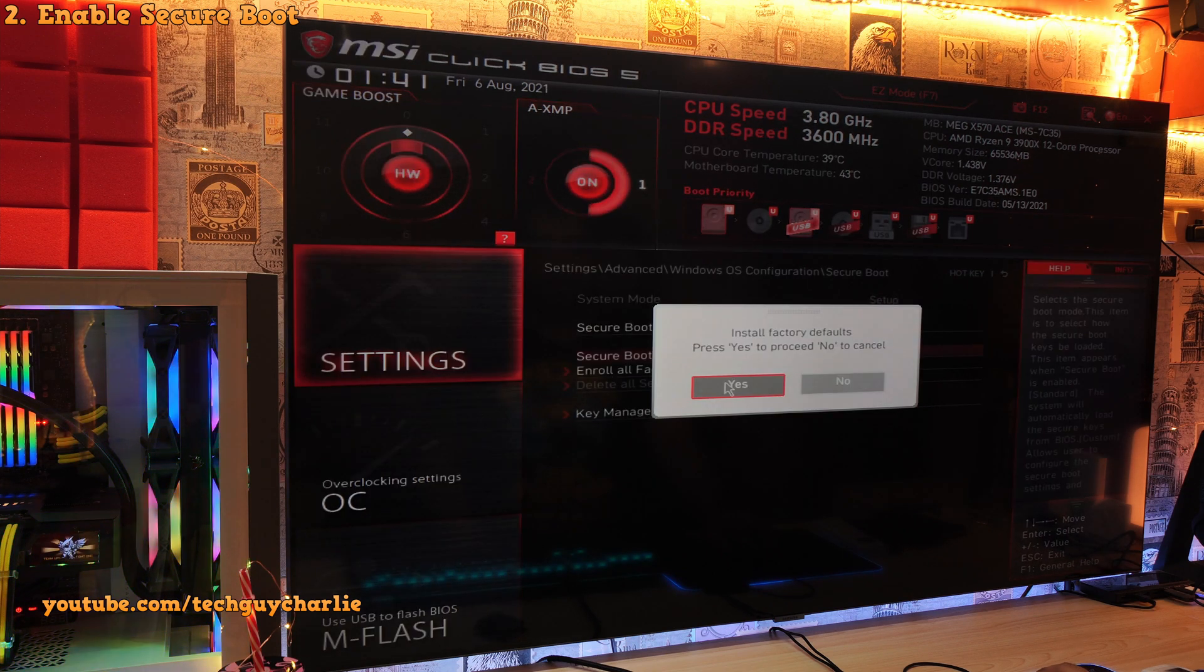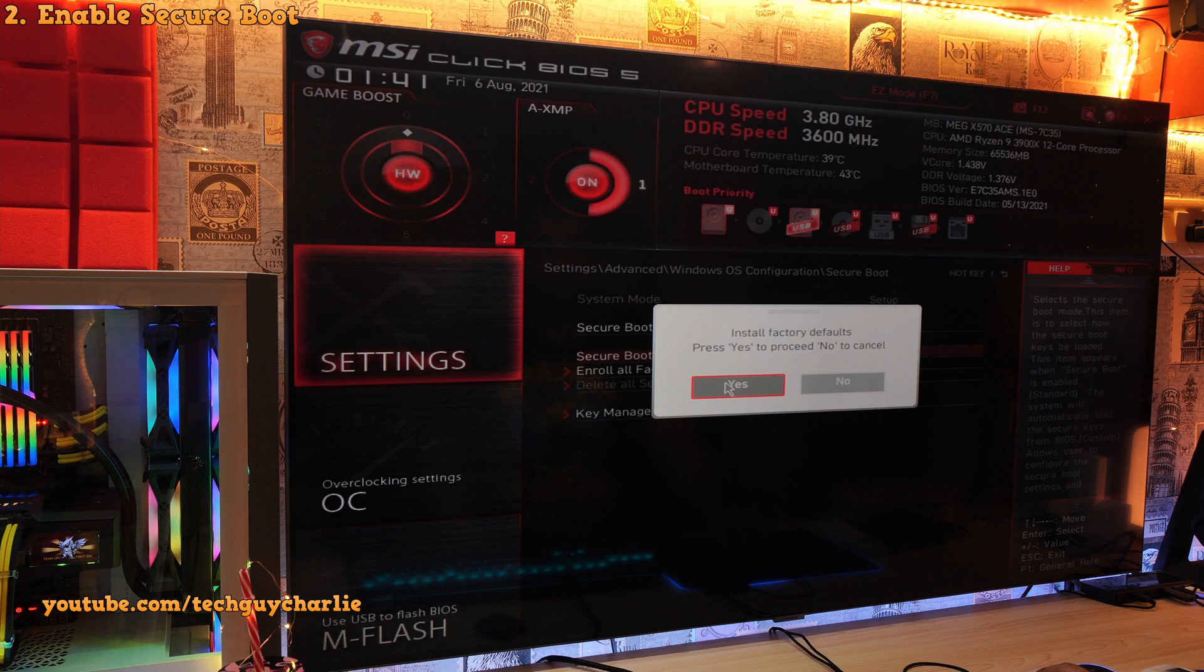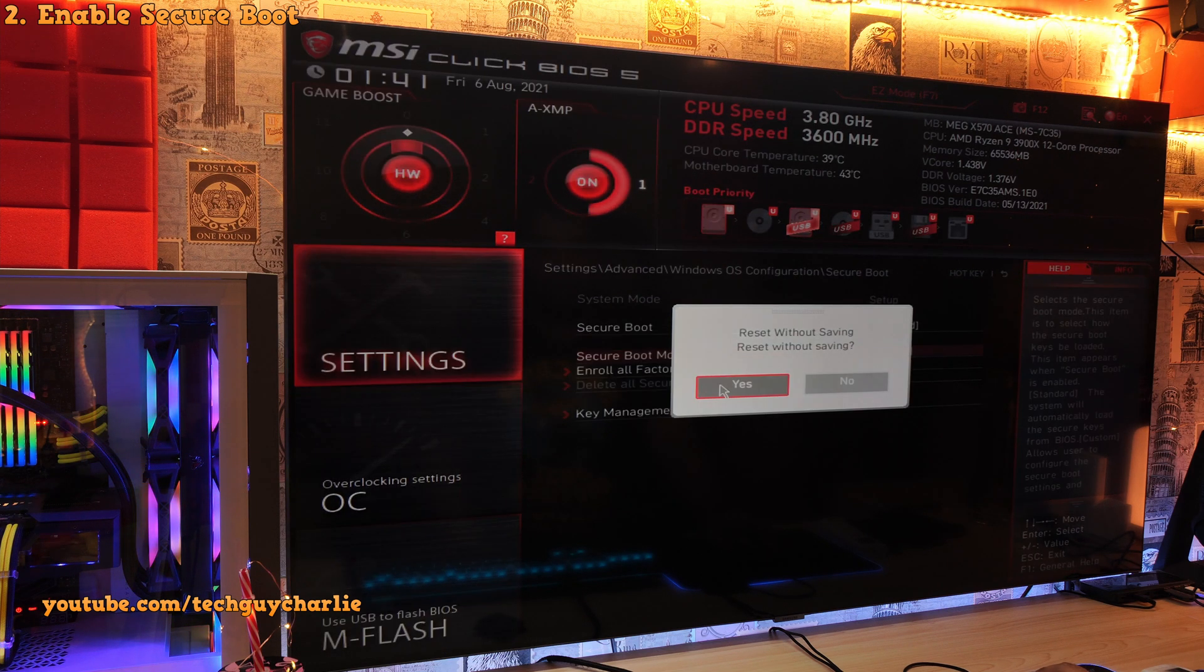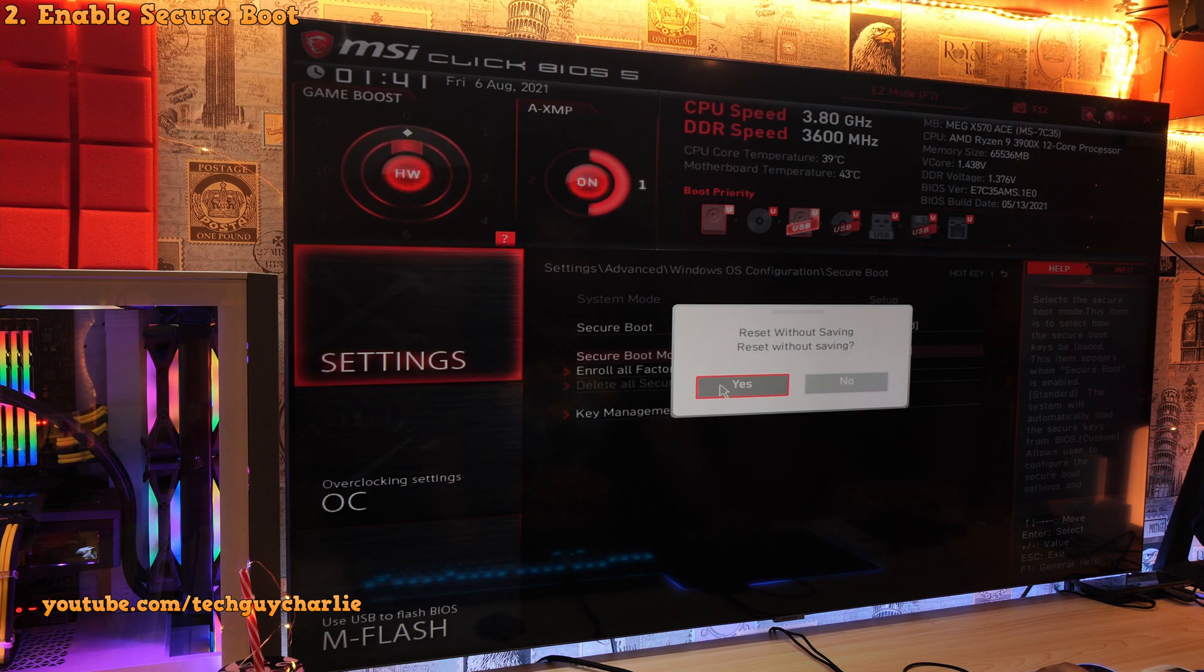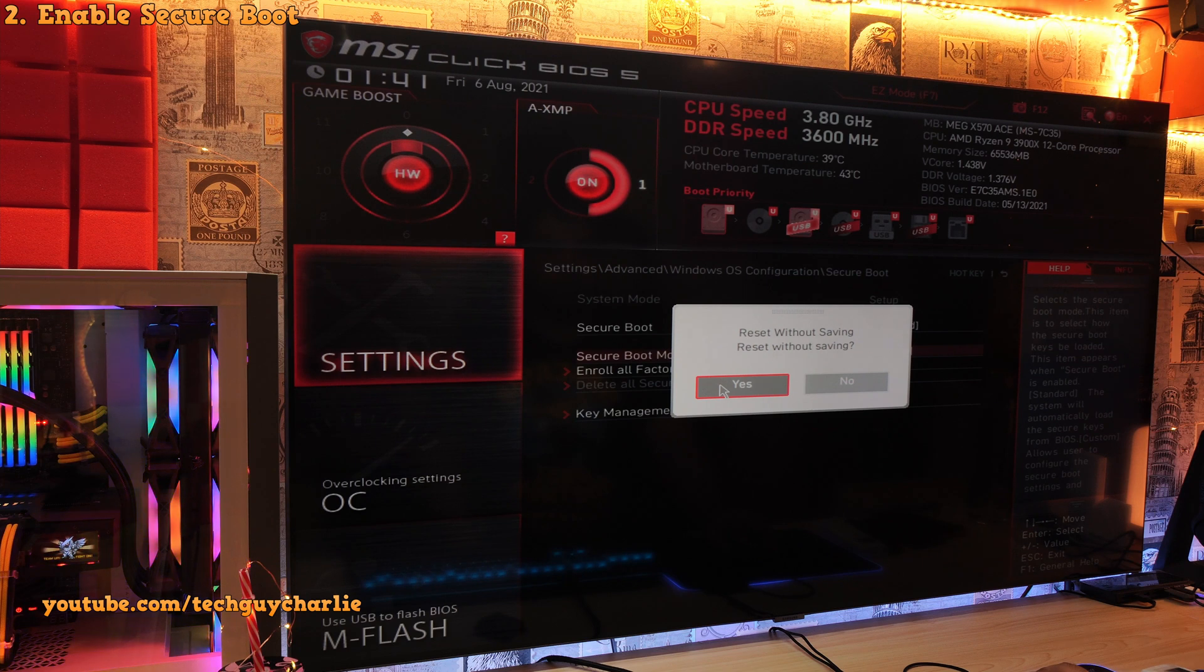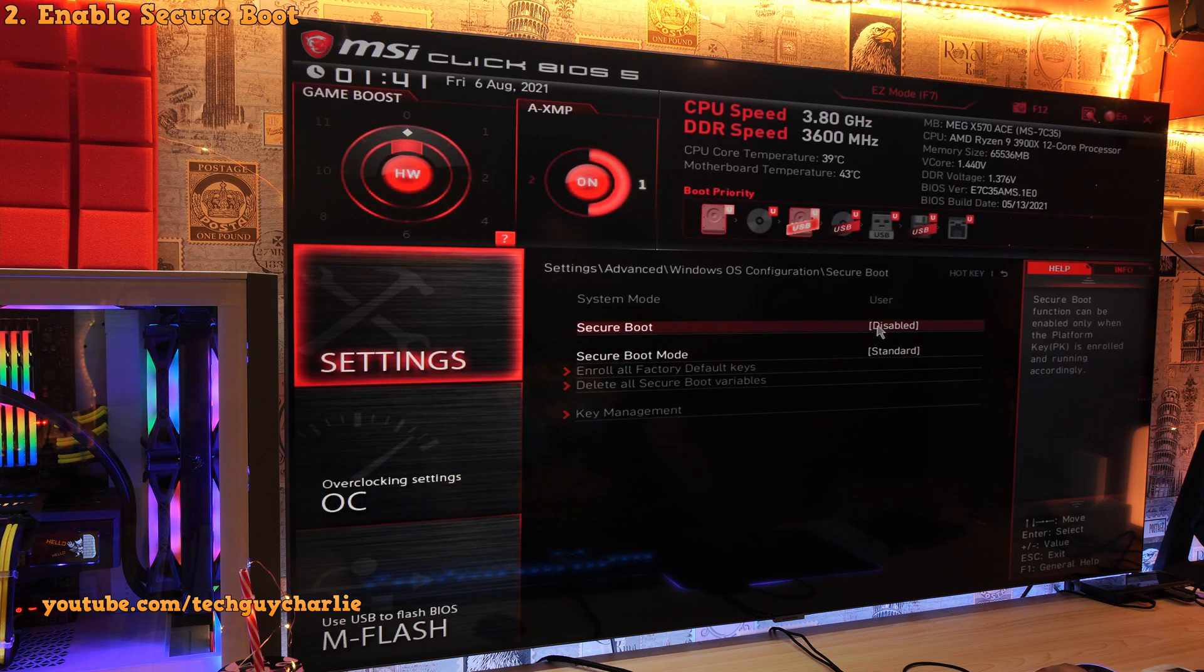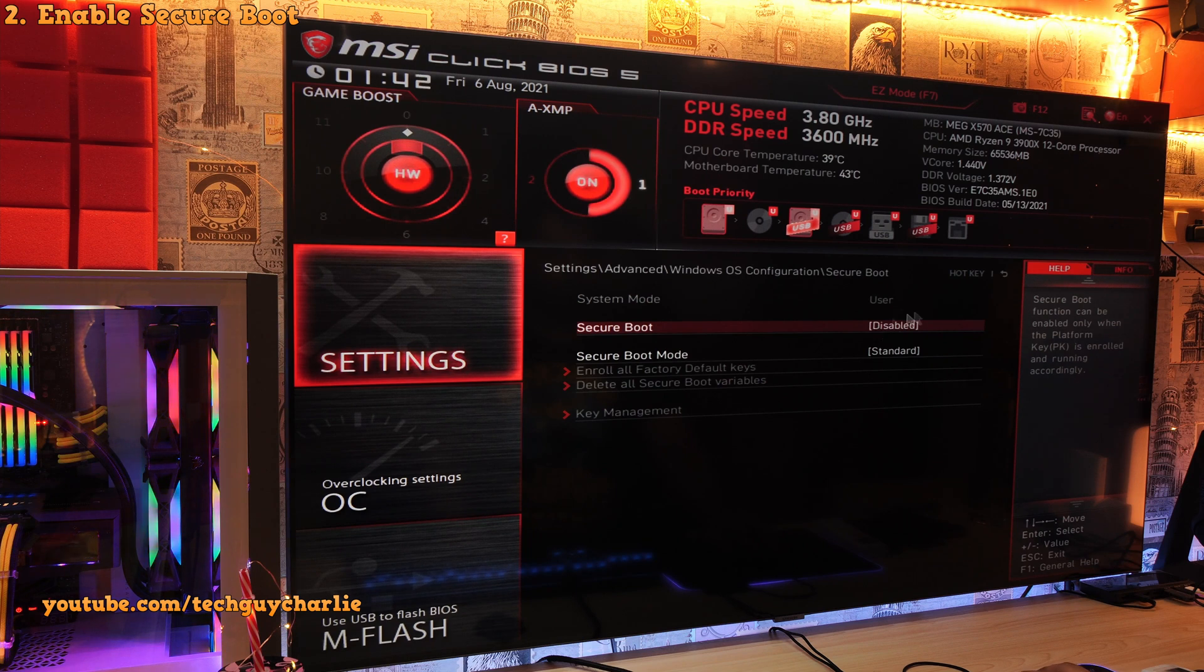Again, you will get a prompt, install factory default. Just click on yes. You will get a second prompt, reset without saving. I selected no. And as you can see, that changes the system mode from setup to user.